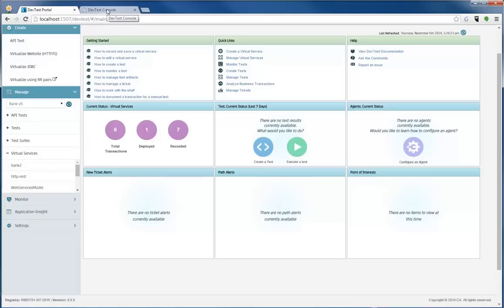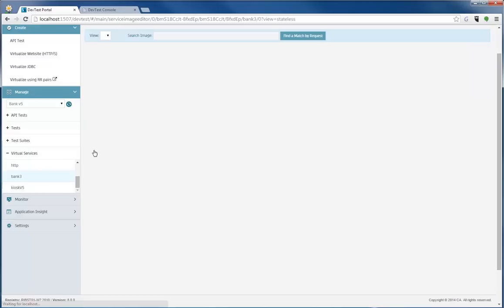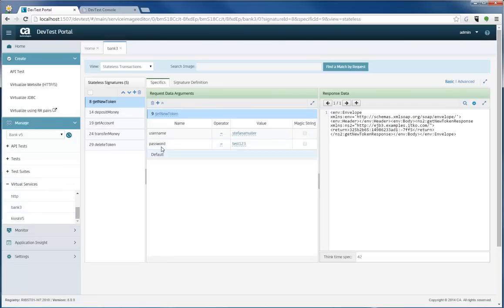There's two different areas where this virtual service just now resides. One is within the project. As you can see, Bank 3 is now here and I can open it up and I can see the service image and see what I captured.